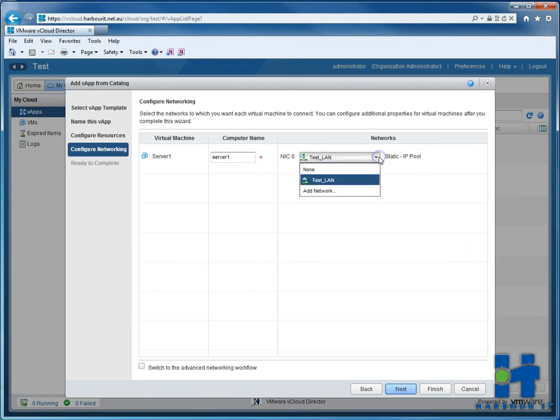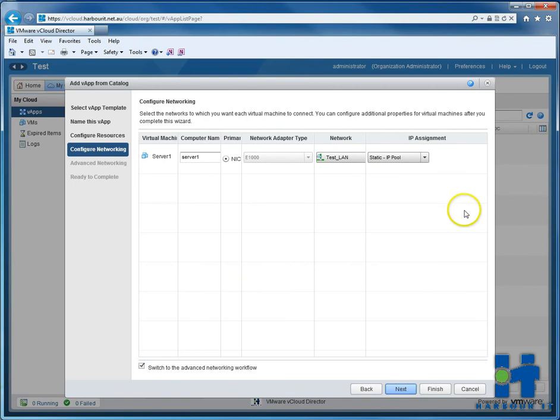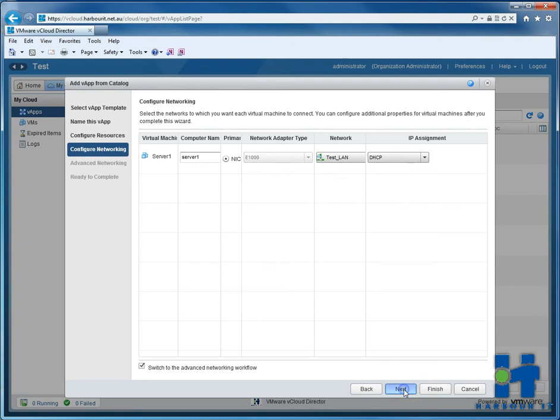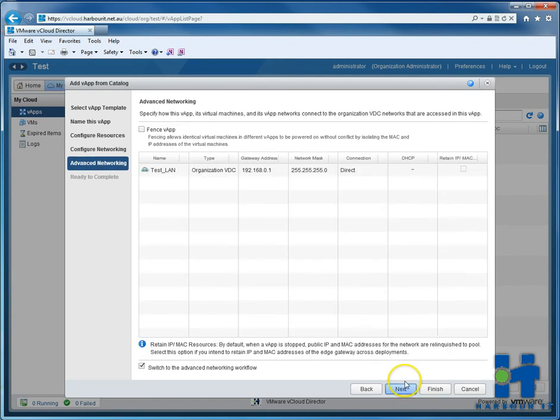You can see that by default it's on static IP pool. That can be changed by ticking that at the bottom, and then we can select DHCP to use our DHCP pool. You can do static IPs and manually put it in there as well if you like, but we'll just use DHCP for ease.